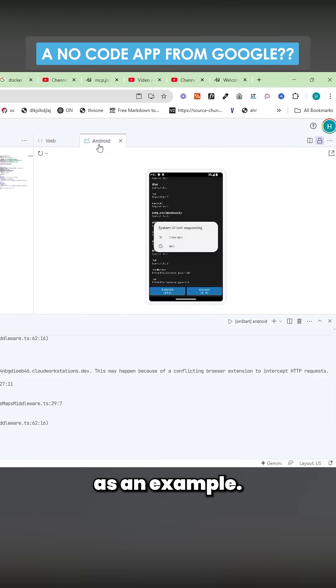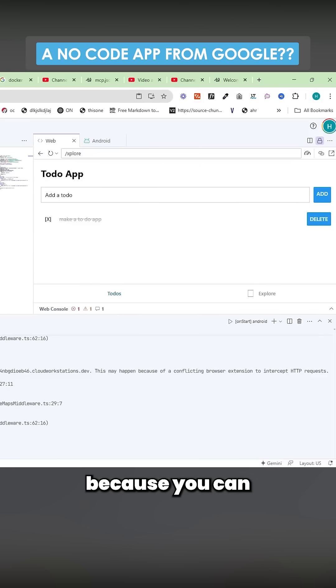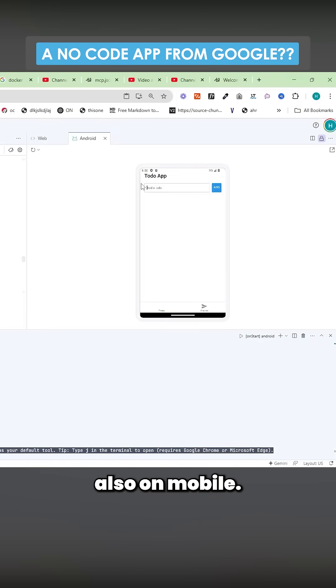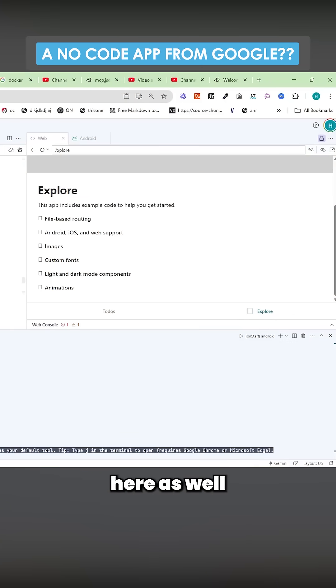Again, sorry to use this as an example. I was just curious—very, very simple, I understand that. But it's just really cool because you can make more examples. Nice, so we actually have the to-do app also on mobile. The fact that you can use Gemini 2.5 Pro inside here as well is really cool.